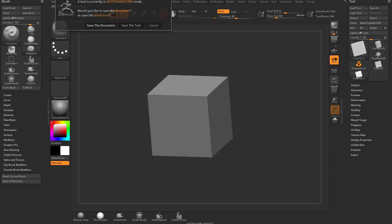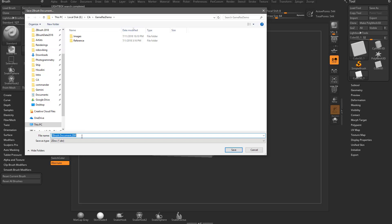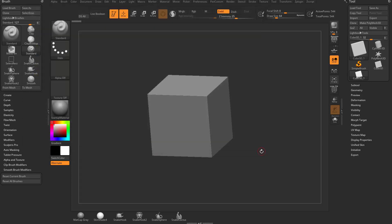It's going to warn you, do you want to save the document, which is just 2.5D information, or do you want to save the tool, which is our actual object? We'll save the document, and you see a document is a ZBR file.